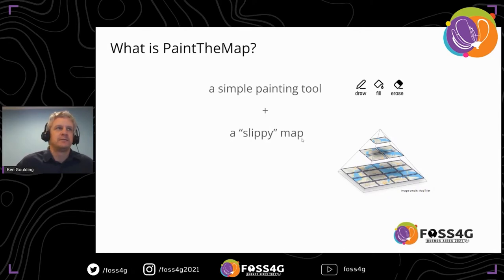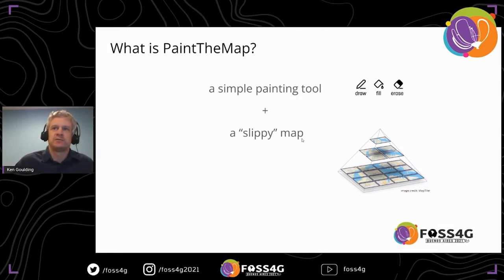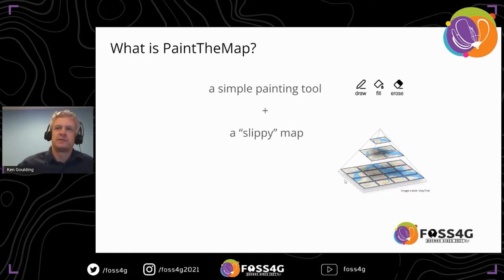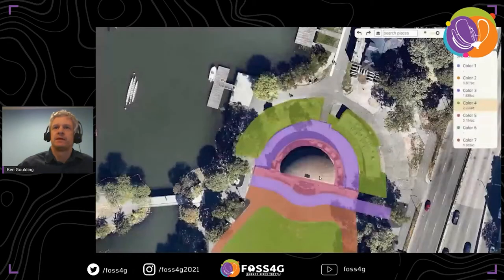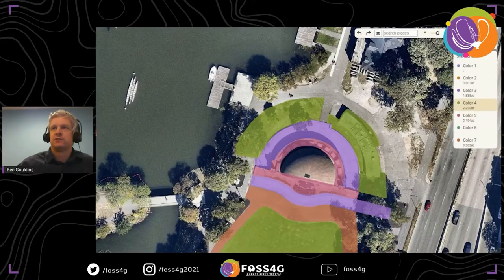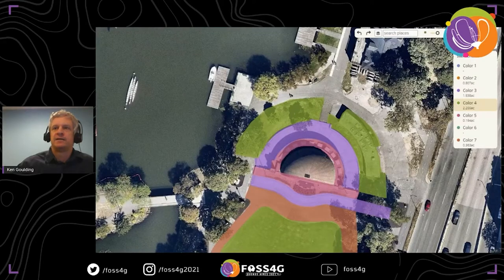It's a pretty simple concept — really just a painting tool on top of a slippy map stack. The basics include drawing tools, fill, and erase. Hopefully everyone's familiar with widely available slippy maps like Leaflet, which let you zoom in and out anywhere on the planet. The tool looks like this: you have a color palette where you can choose different colors assigned to different types of uses.